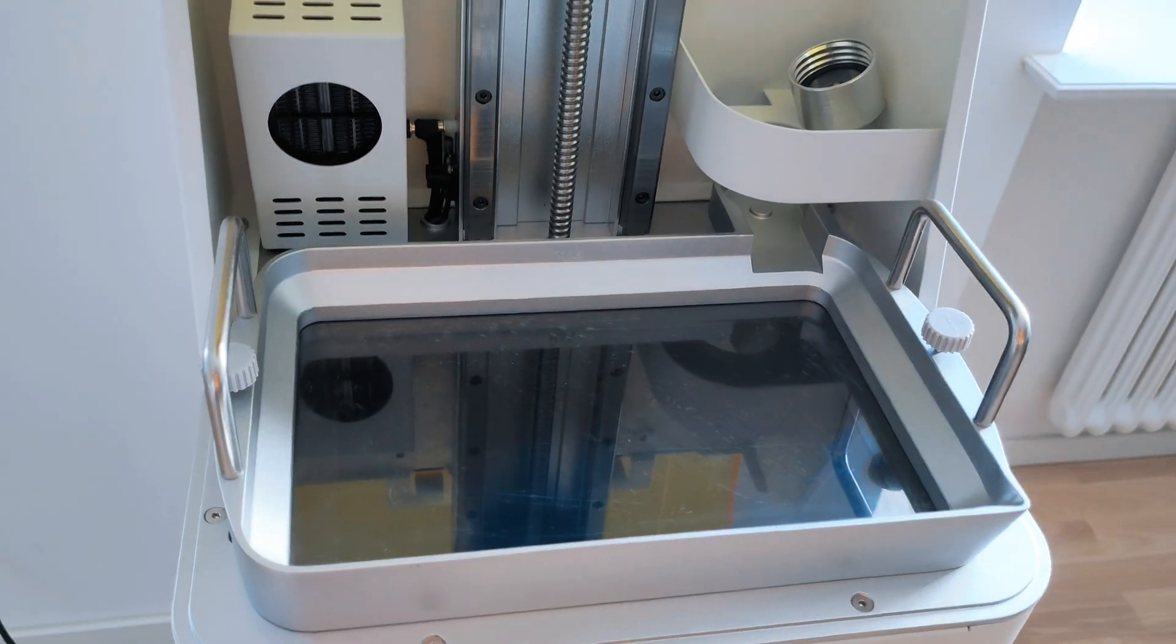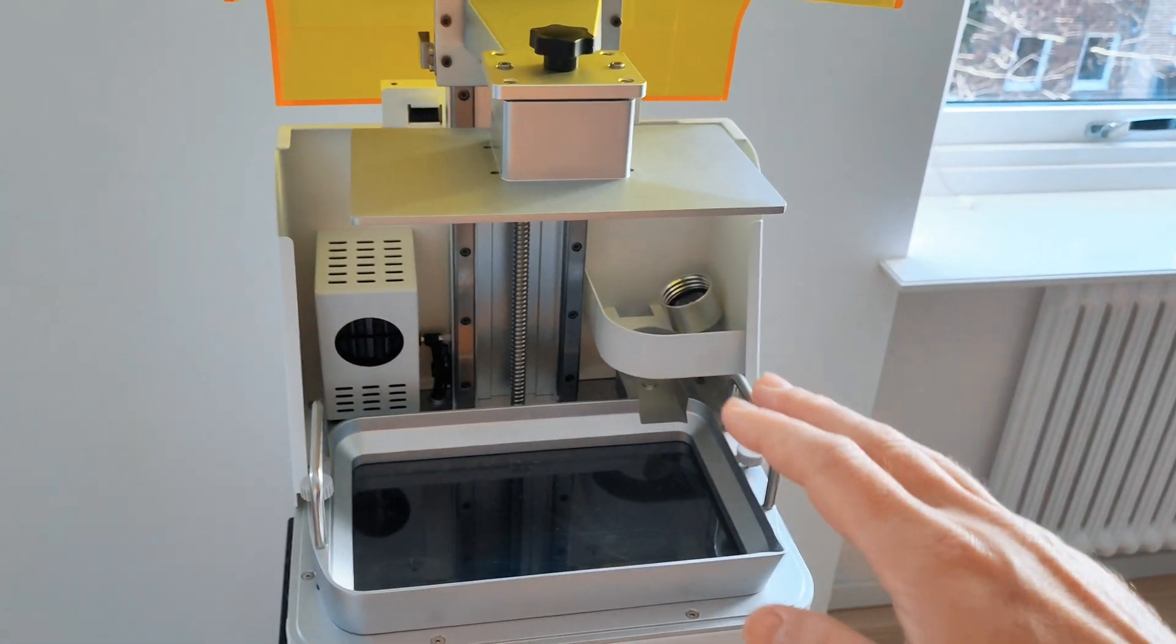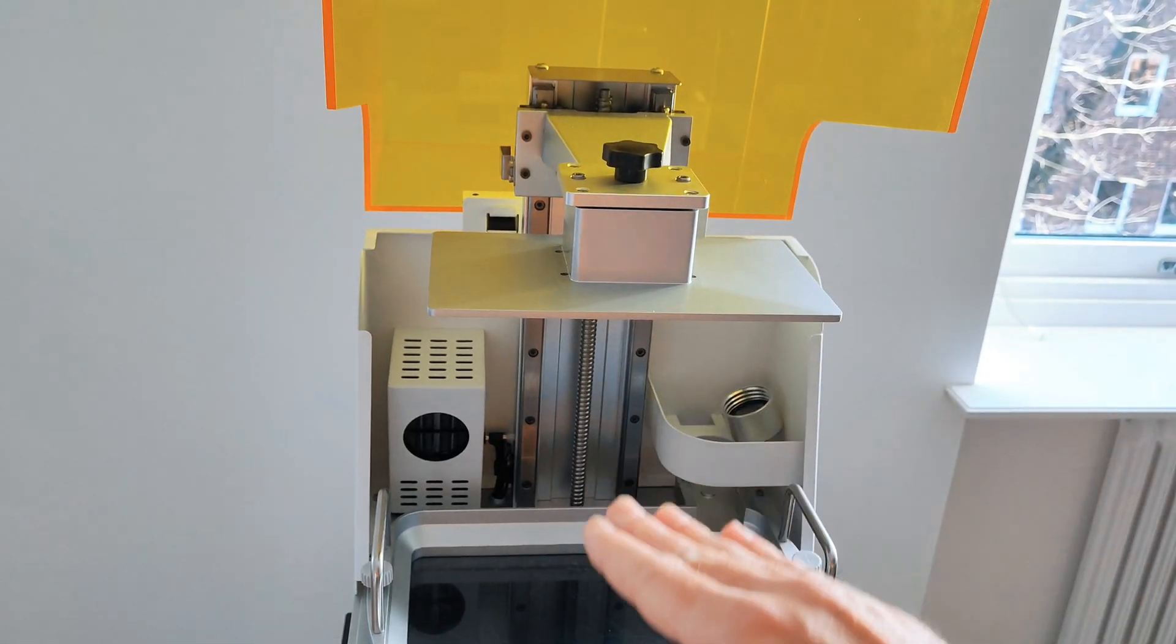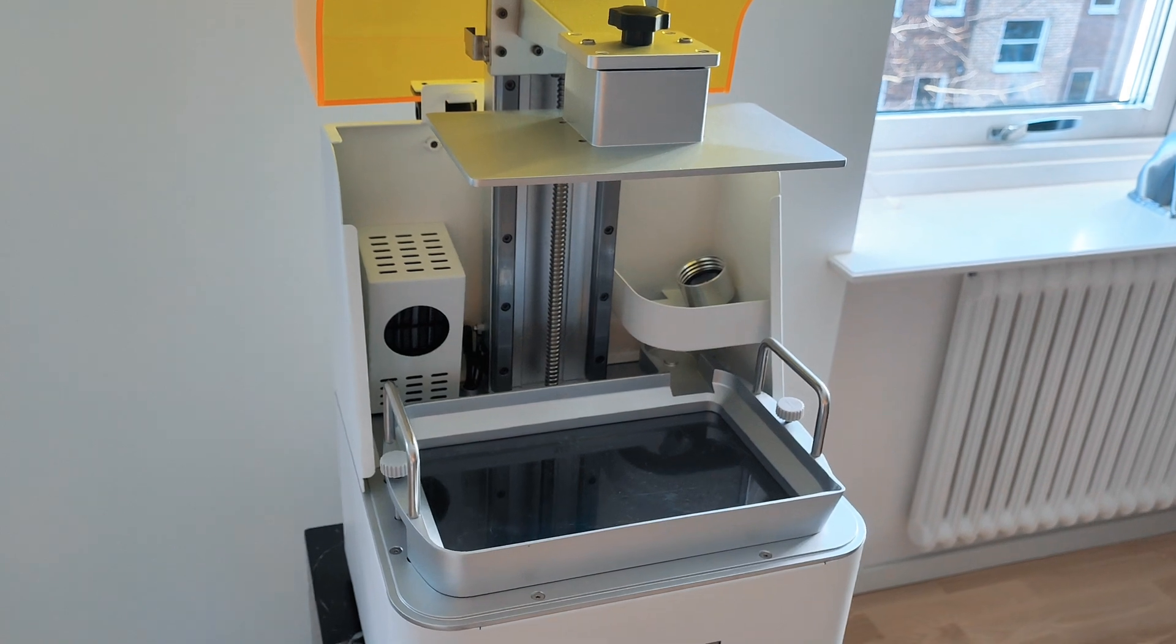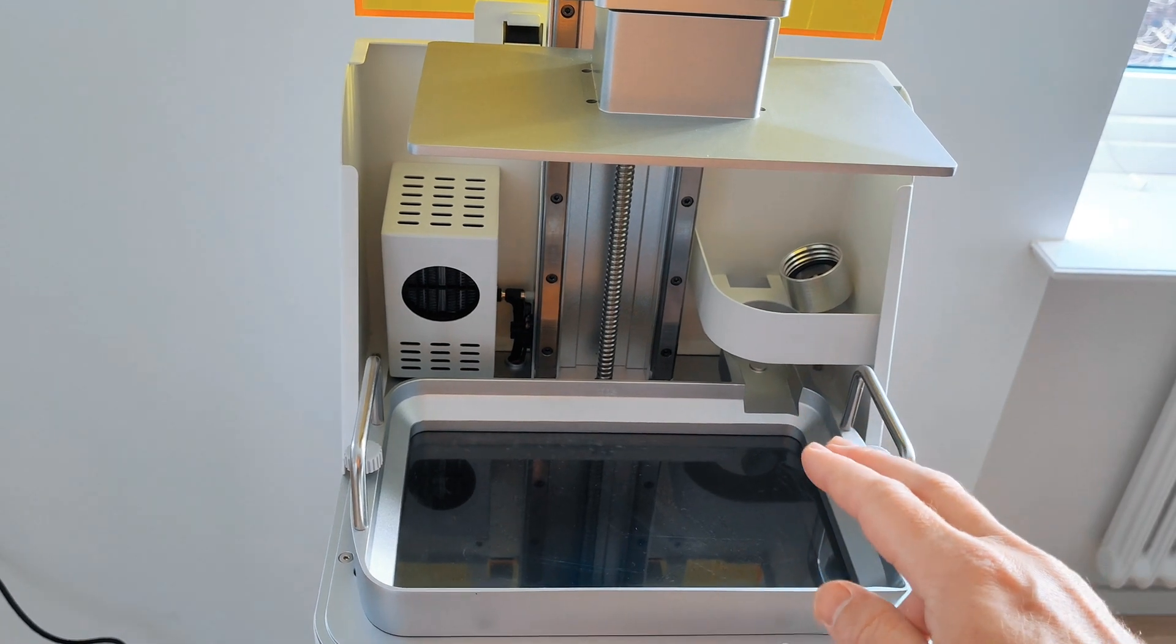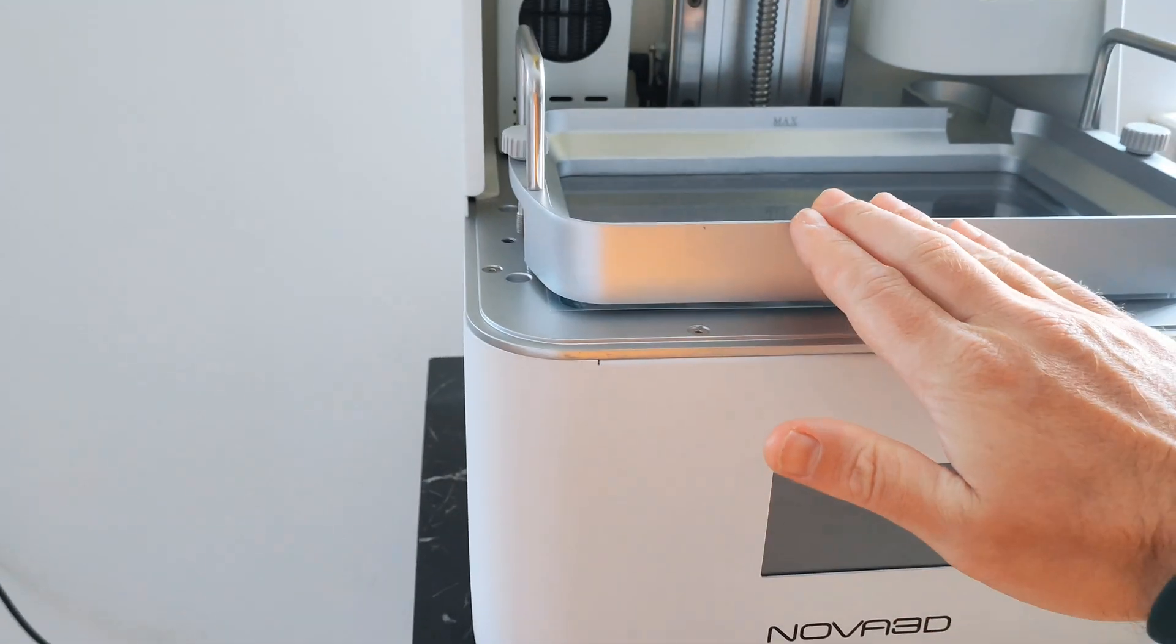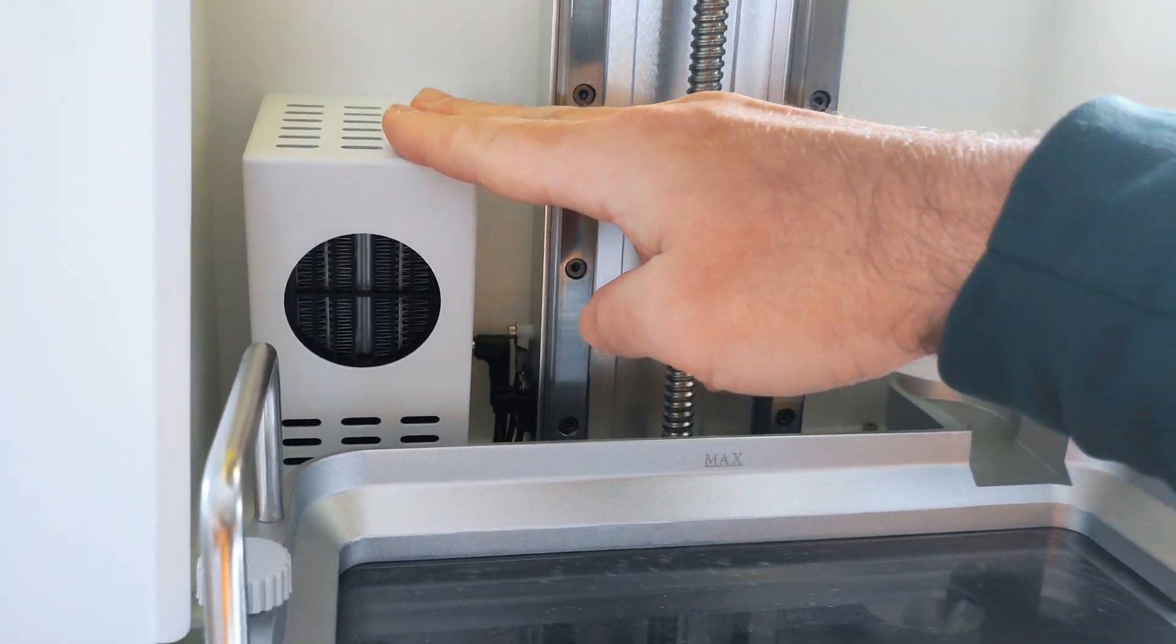This printer has 16 micron pixel size. The build volume is quite big at 228 by 128 by 250 millimeters, so you can get very large prints with super detailed resolution. The XY pixel size is 16 microns, or 0.016 millimeters per pixel. This printer also has an auto thermostatic system for resin heating while printing.